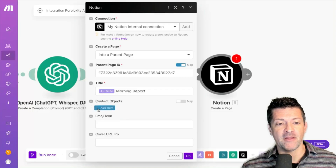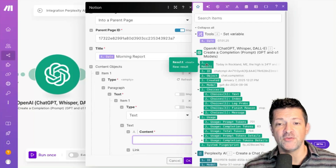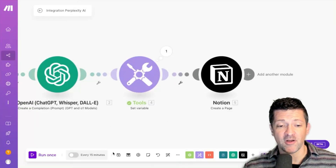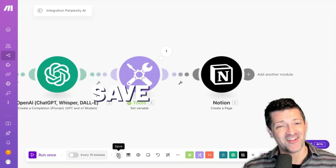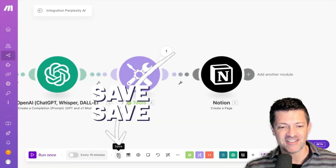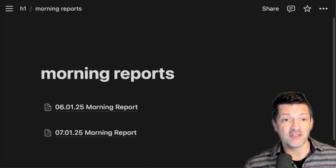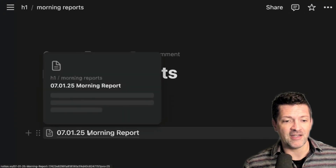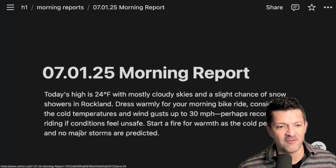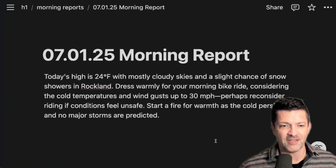Now for the title of this new page, it'll have the date and morning report. For content, we're going to add a paragraph using the result from our ChatGPT module. One thing about Make — you want to make sure you're saving all the time, because it doesn't auto-save. Click save and let's run it. Looks like it ran successfully. Let's look into our morning reports — there it is for the 7th of January. I did the European date format by mistake, but clicking in, this has all of our information. Freaking awesome.